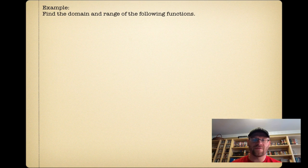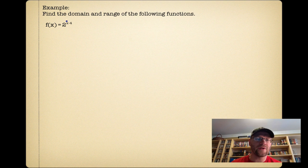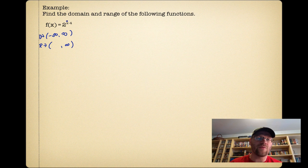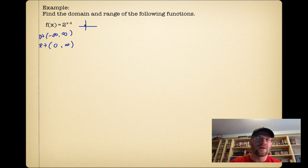For the first example, f of x equals 2 to the power of x minus 4. The domain: it's not a root, radical, or rational function, so the domain is negative infinity to infinity. For the range, if I plug in a really big number, 2 to the power of a really big number is infinity. The smallest the exponent can get approaches negative infinity, and 2 to the power of a really, really negative number approaches 0 — but it can never equal 0, because an exponential function has a horizontal asymptote at zero. So the range is from 0 to infinity, with an open bracket at 0.